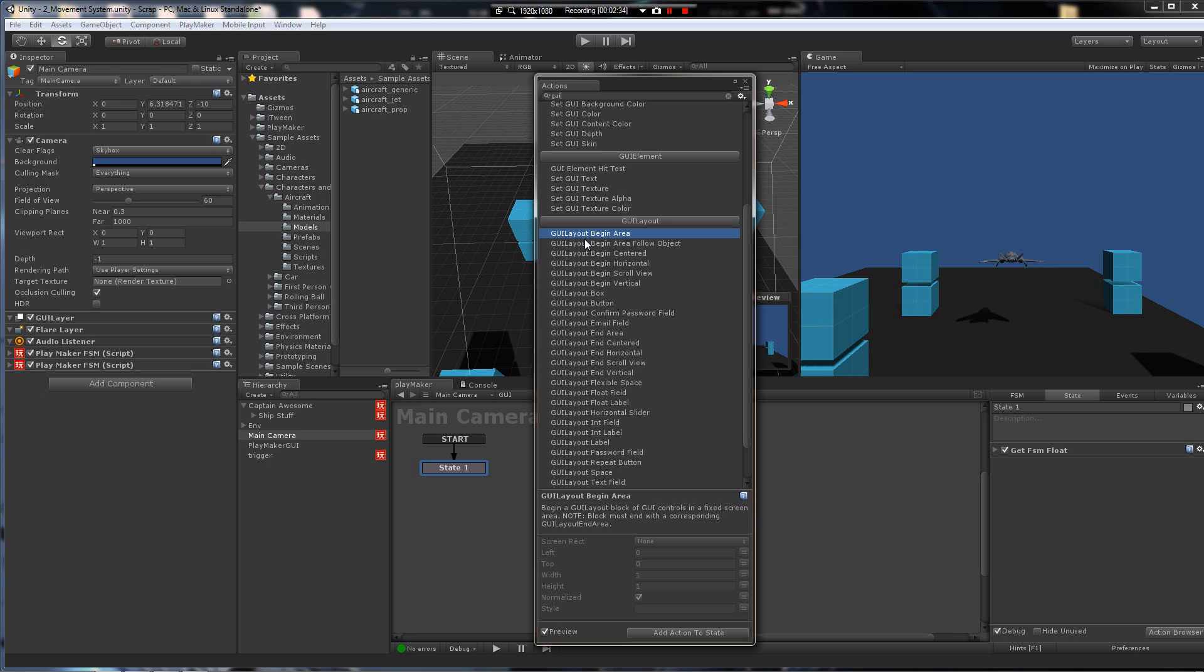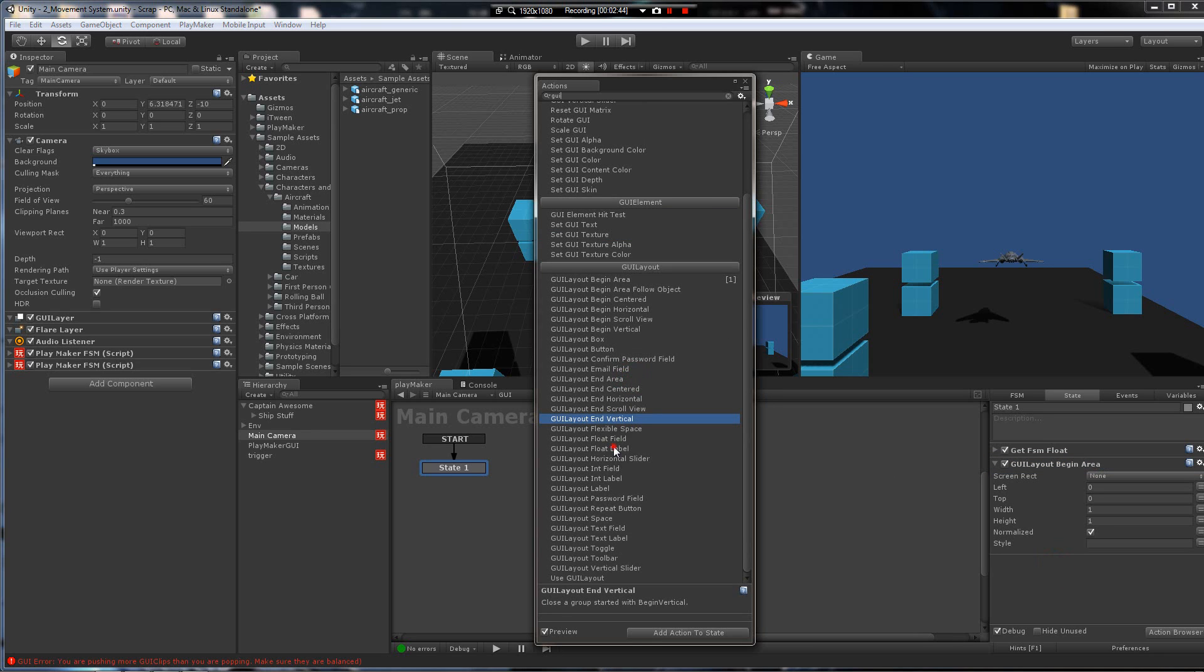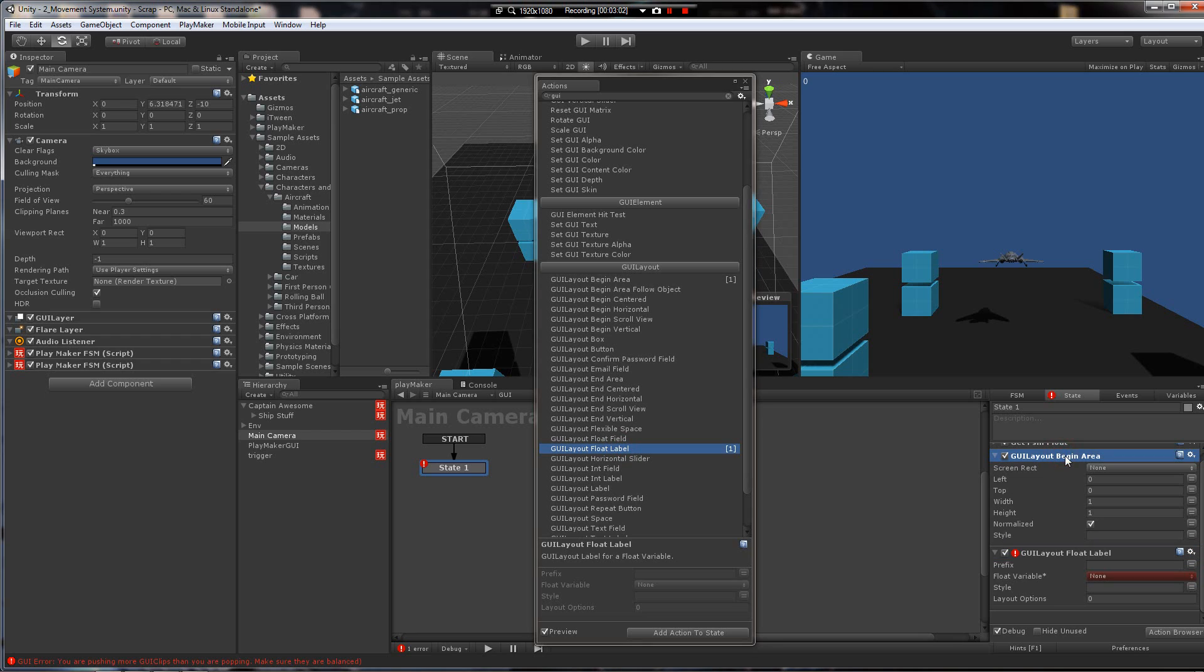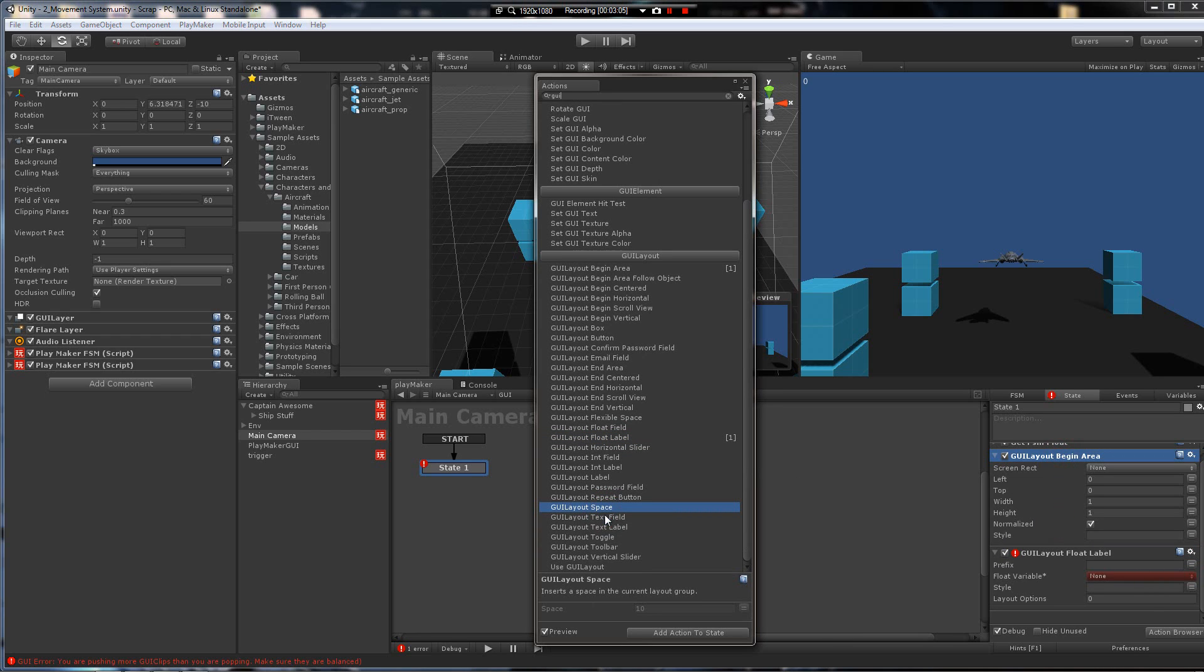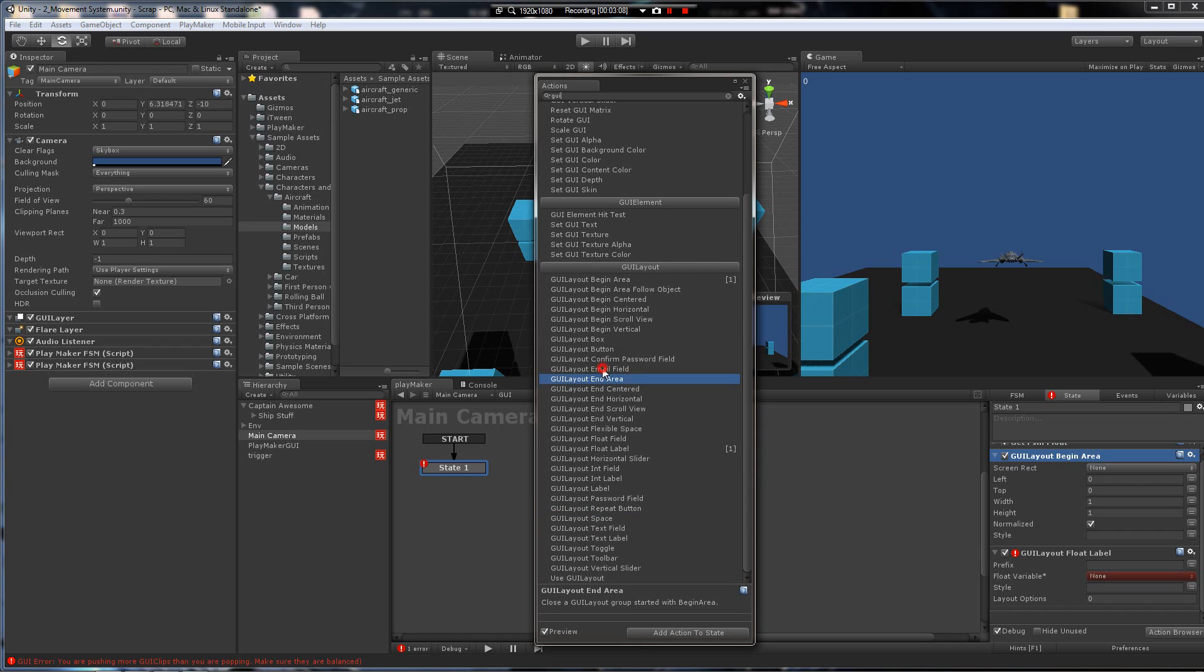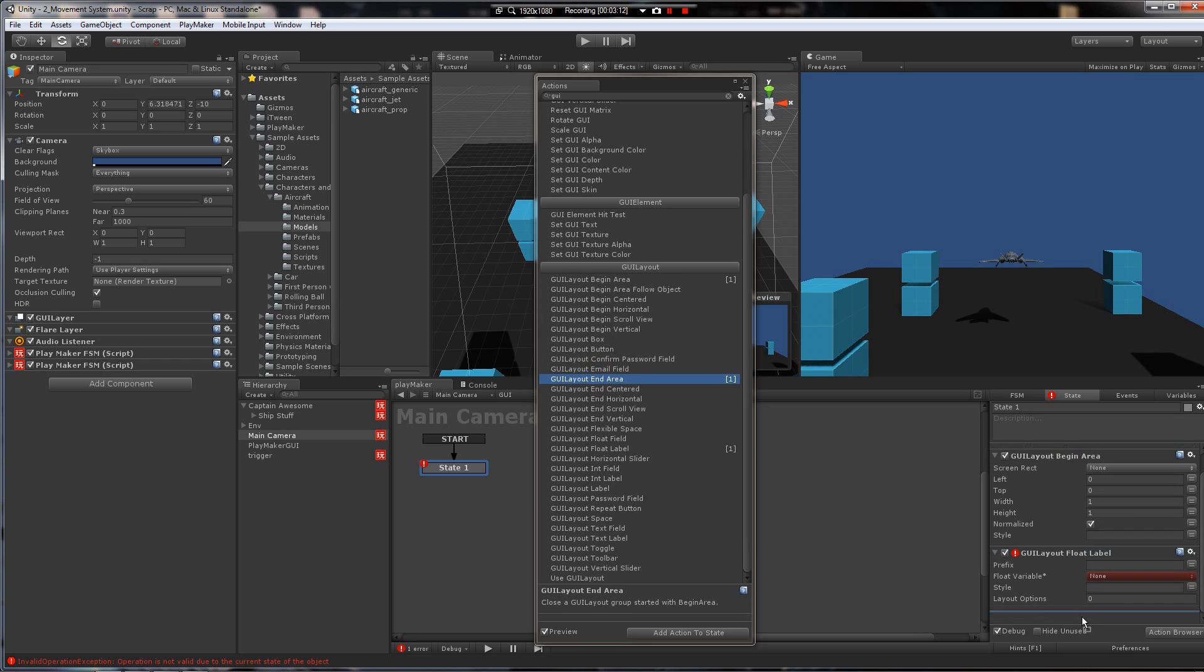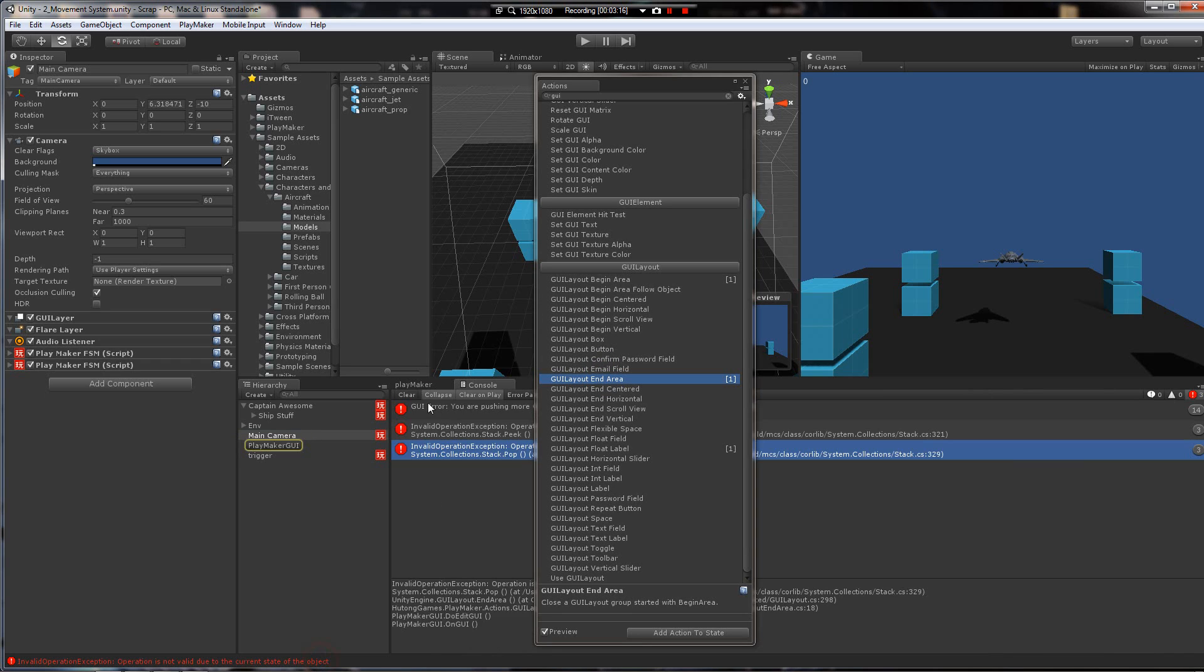That's handled by two actions that open and close the layout itself. So with GUI layout, you'll use GUI layout begin area. Then you'll put in, let's say we want a float label, and there it pops up right there. You can see it. It's inside this area, and we're getting an error. And it's telling us, you are pushing more GUI clips than you are popping. Make sure they are balanced. What that means is we've opened a GUI layout and we have not closed it with another action. So you're going to go to GUI layout end area and drag it all the way to the bottom here. And this error will clear.